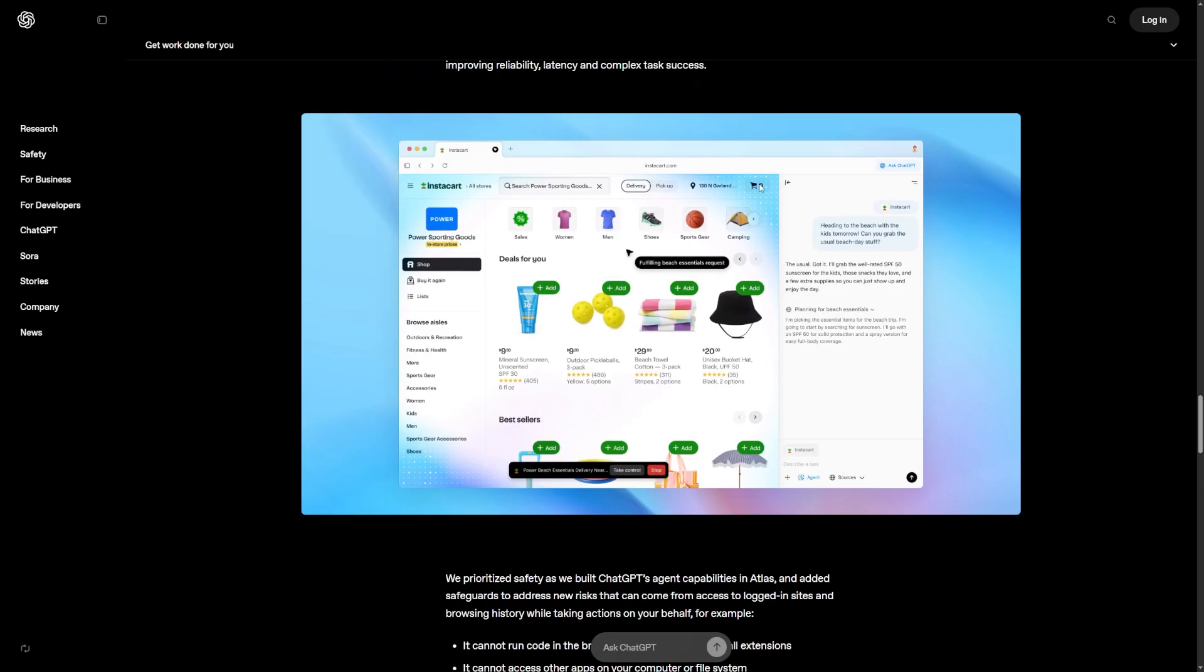With one click, the side panel opens, and ChatGPT is right there, ready to help with whatever page you're on.